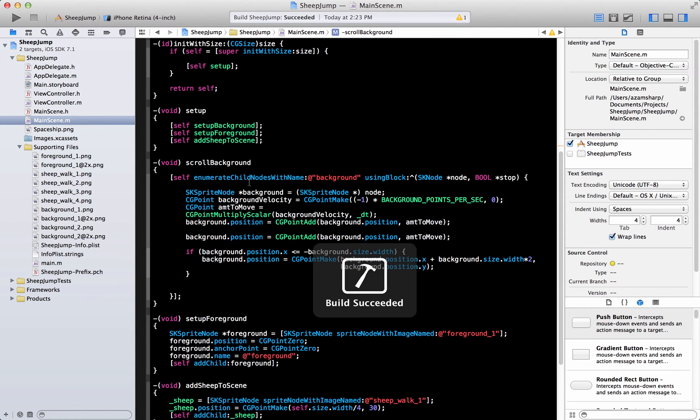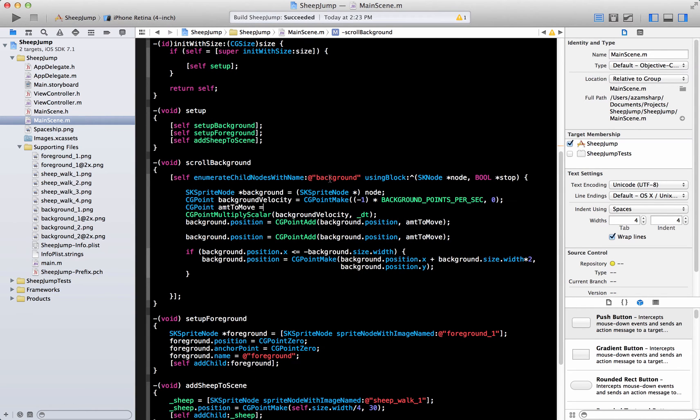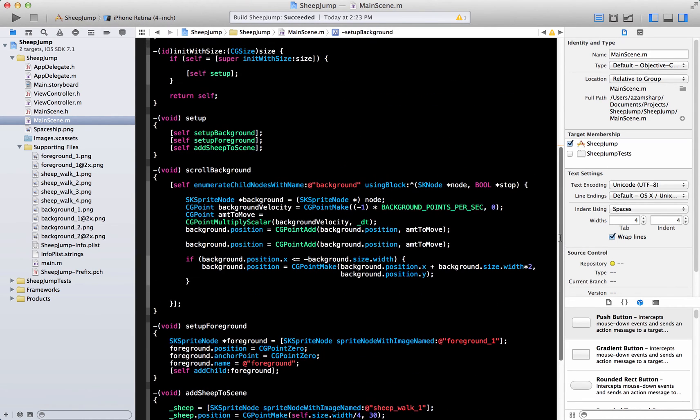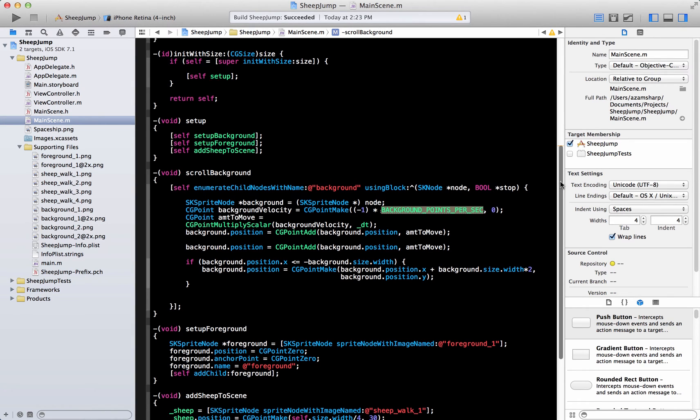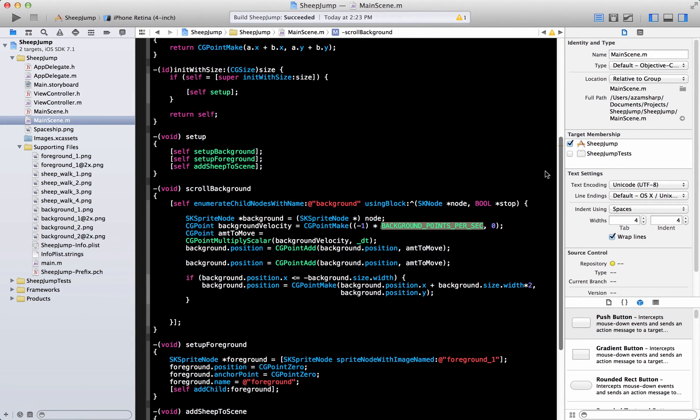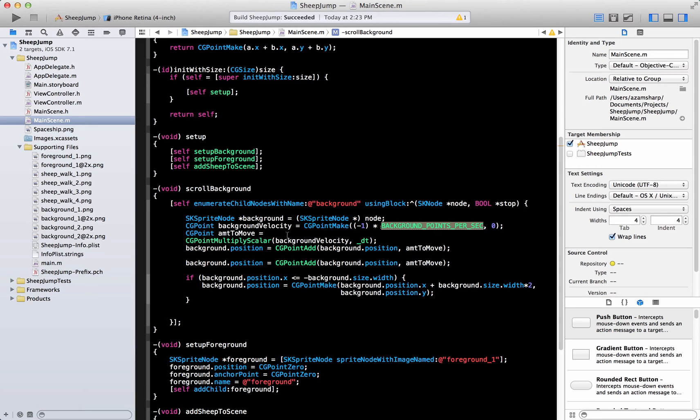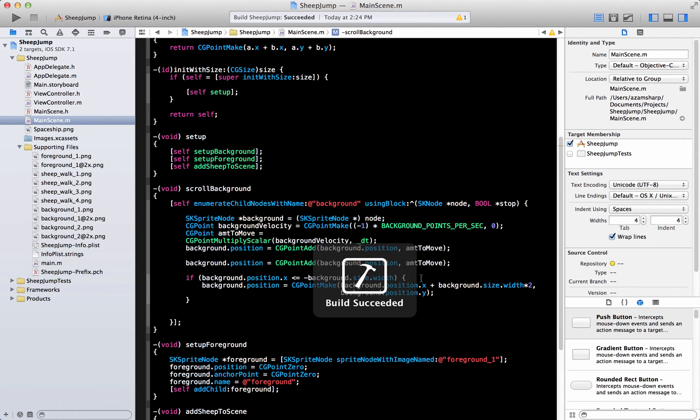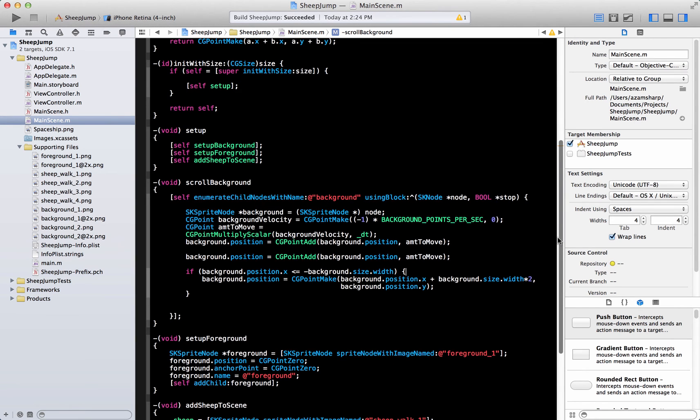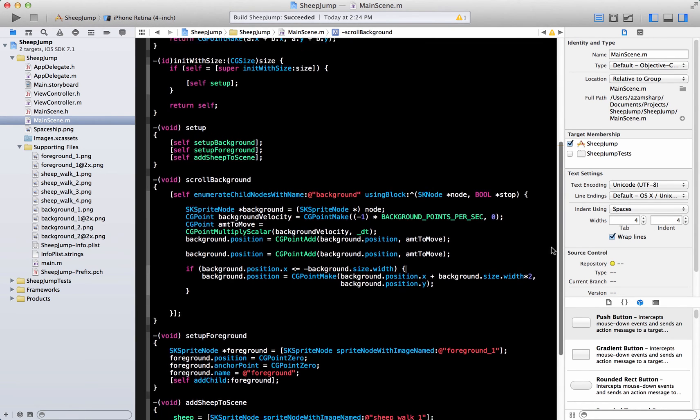Let's go ahead and copy it for the foreground as well as the background. And DT is the change in the time interval. Basically what it's doing is that it's enumerating into the scene, getting all the child elements which are named background. We just named our background to the background name. Then we are enumerating those and we get the background.